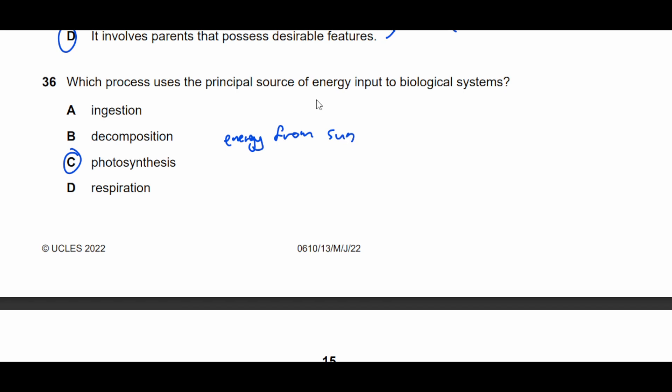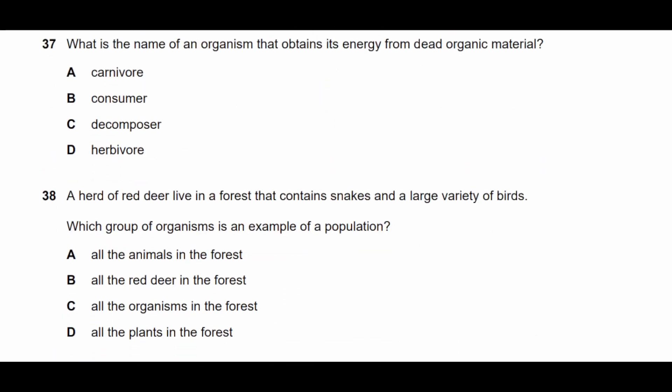Question thirty-six: which process uses the principal source of energy input to biological systems? The principal source of energy input is from the sun, captured through photosynthesis. Therefore the answer is photosynthesis.